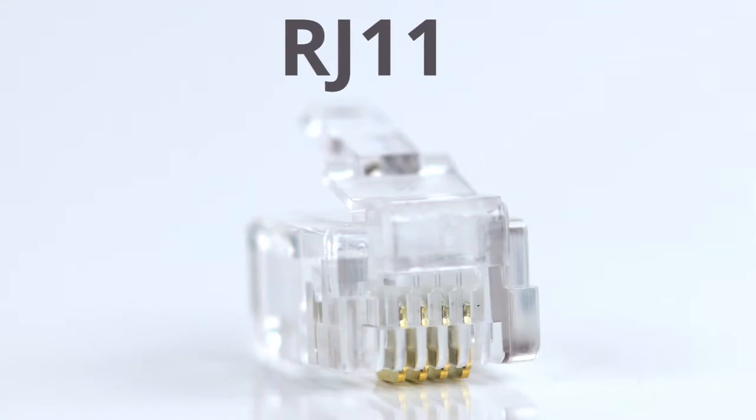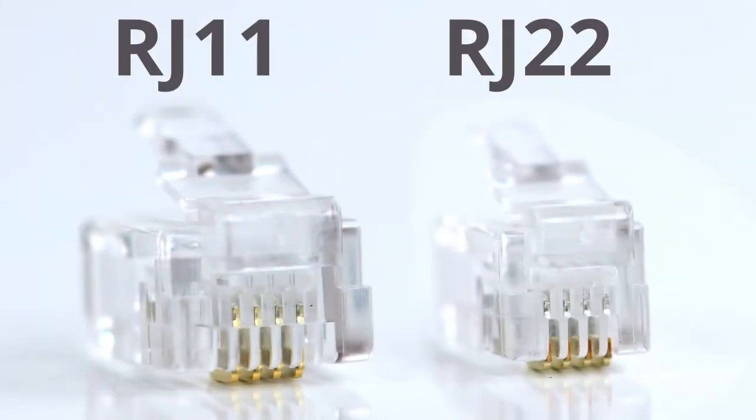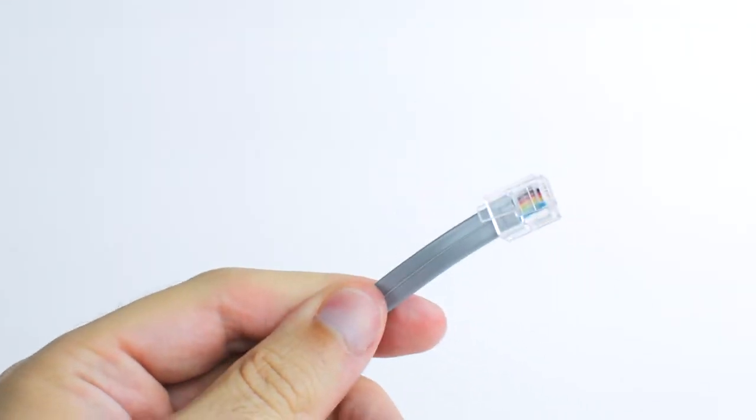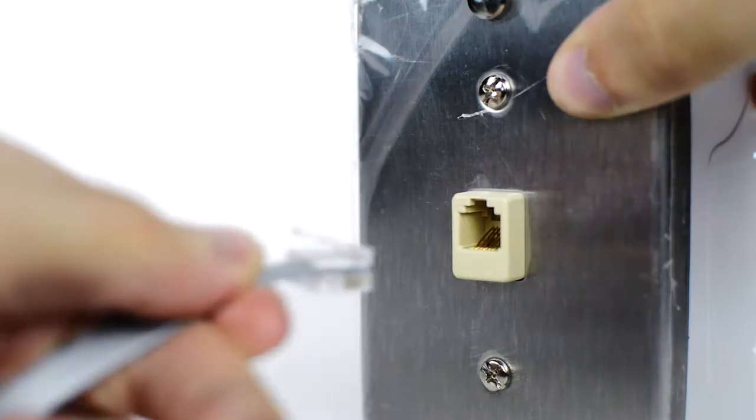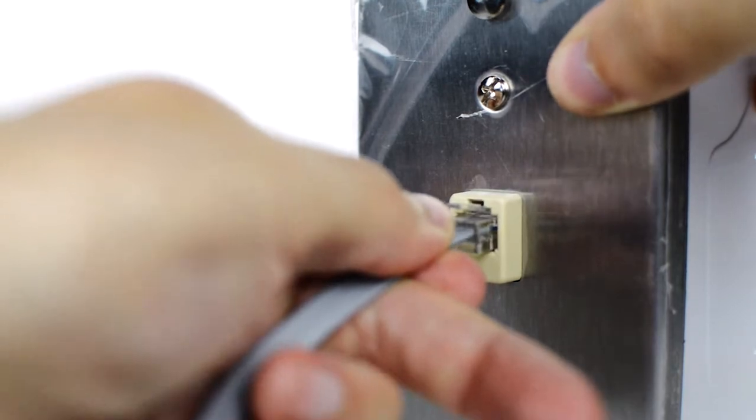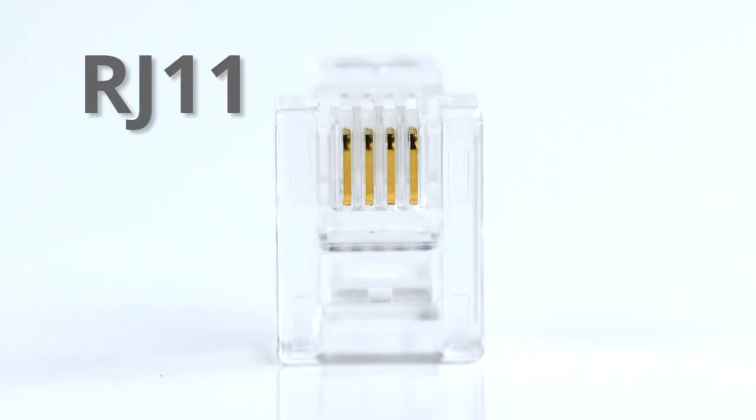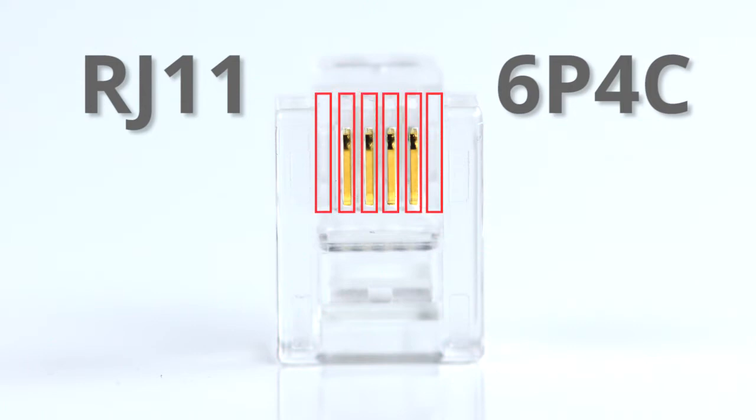The RJ11 is slightly larger than the RJ22 and is found on line cords. This is typically used for telephone wall plates and control signals. It is known as 6P4C, which means that it has six positions and four contacts.